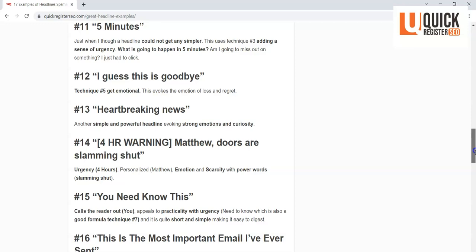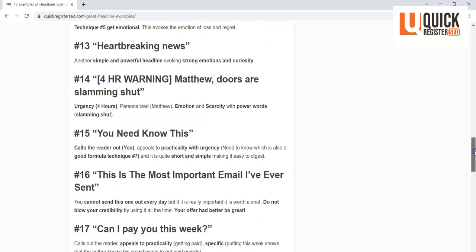More emotion coming in. Number 13: 'Heartbreaking news.' How could you not open that up? Even if you don't want heartbreaking news, you got to find out what it is. Of course, you better have something to follow up with there that is reasonable. Okay, you don't want to lose credibility. Again, same thing with all these titles. You can't just use these titles and put something completely unrelated.